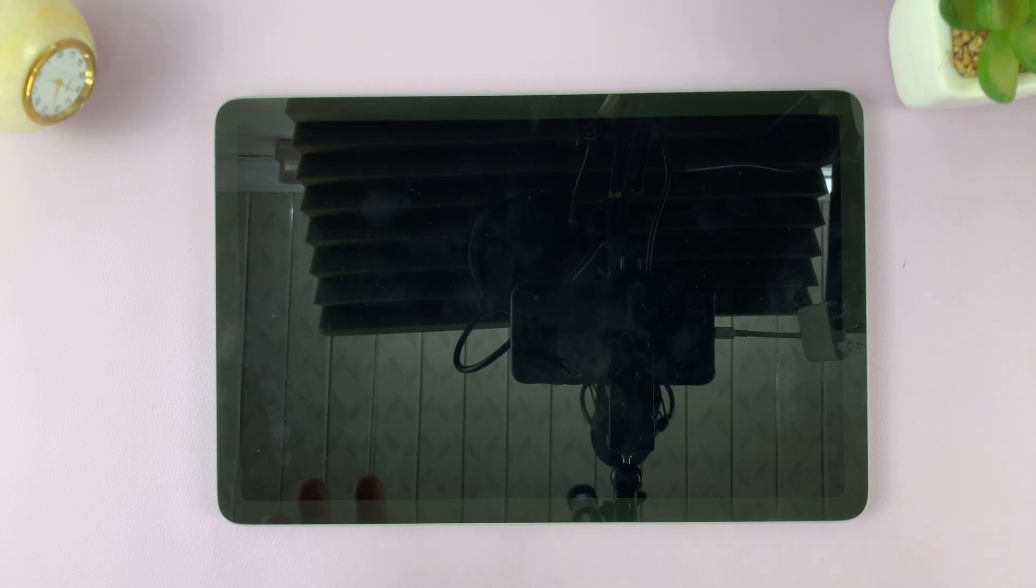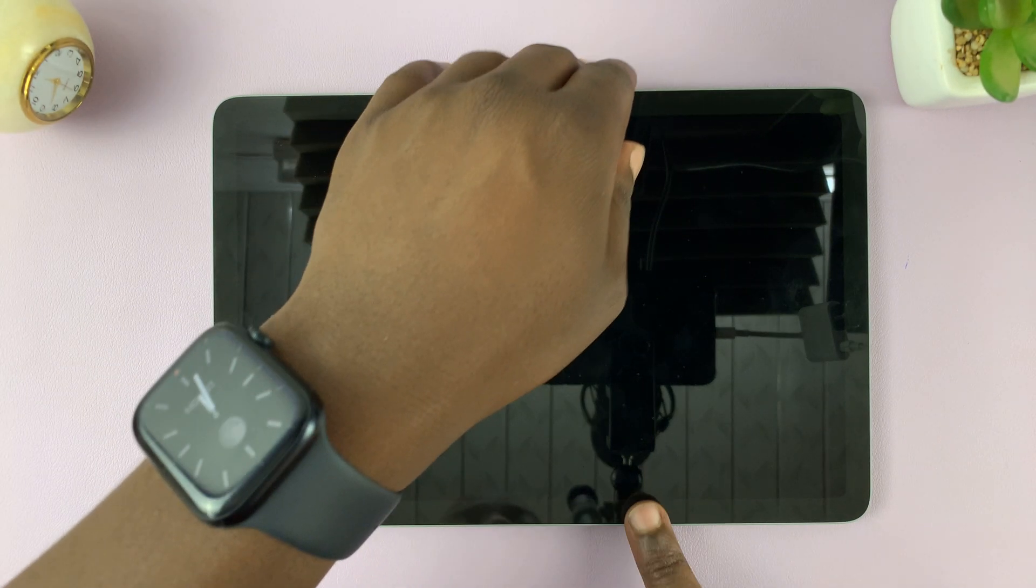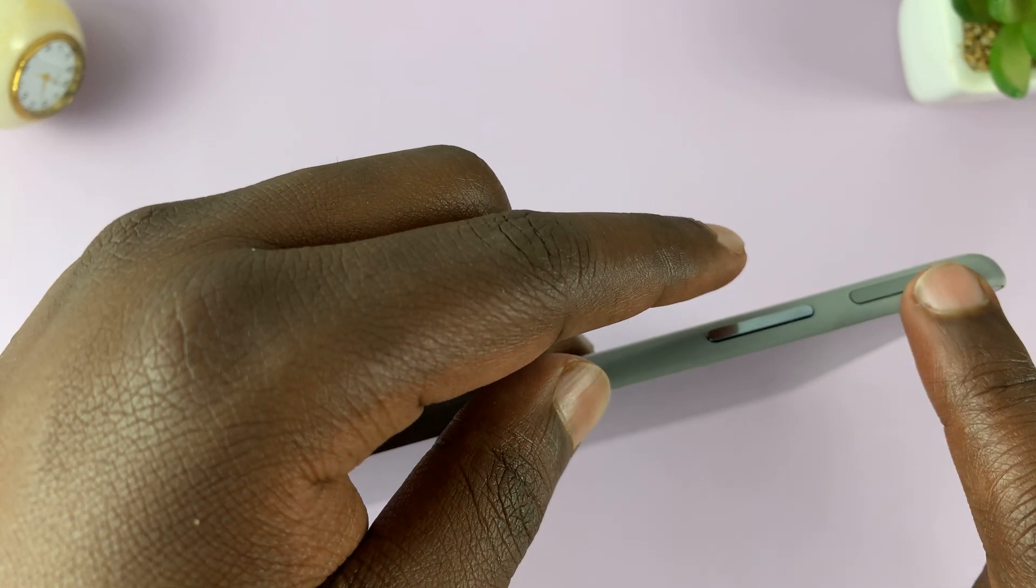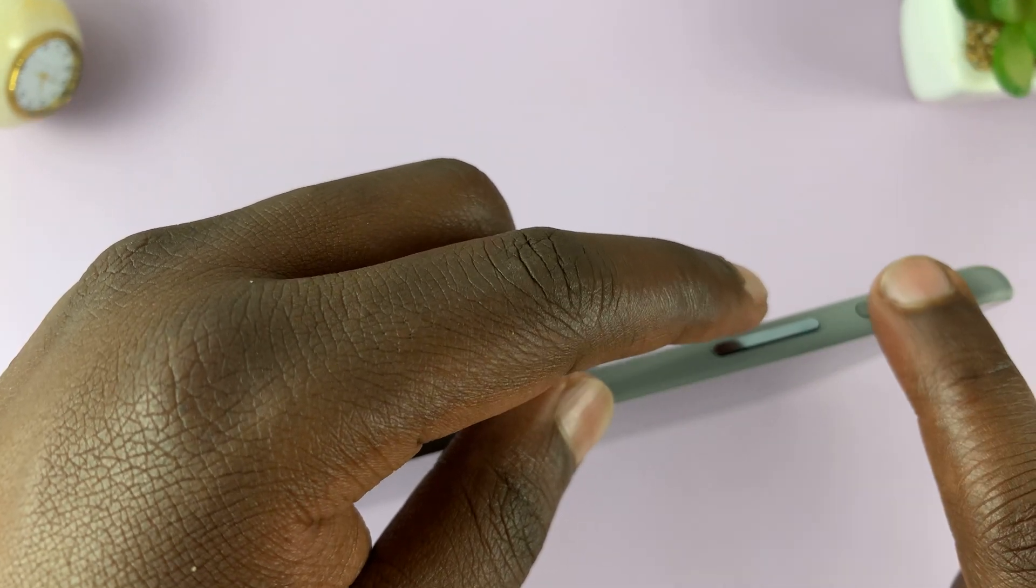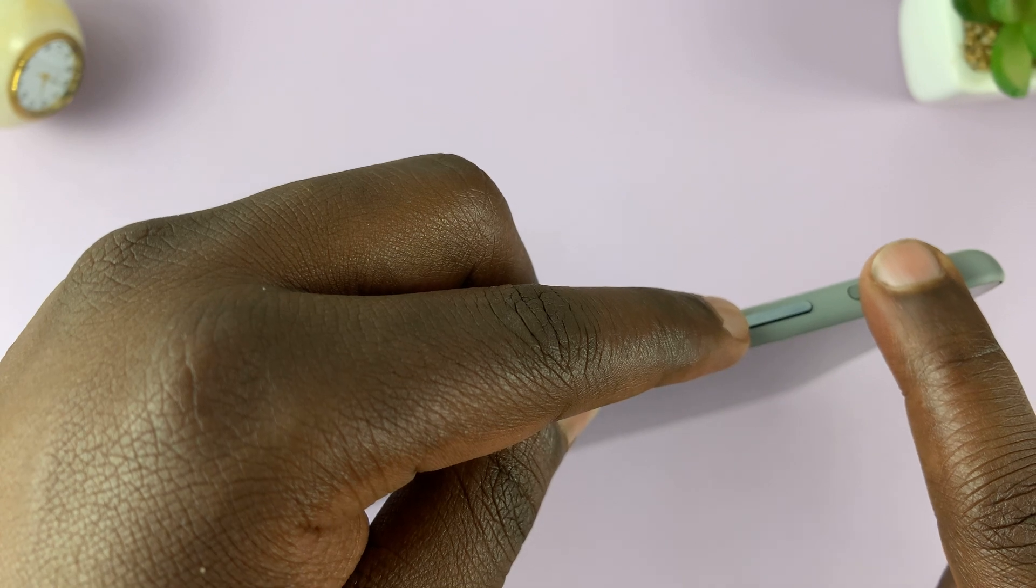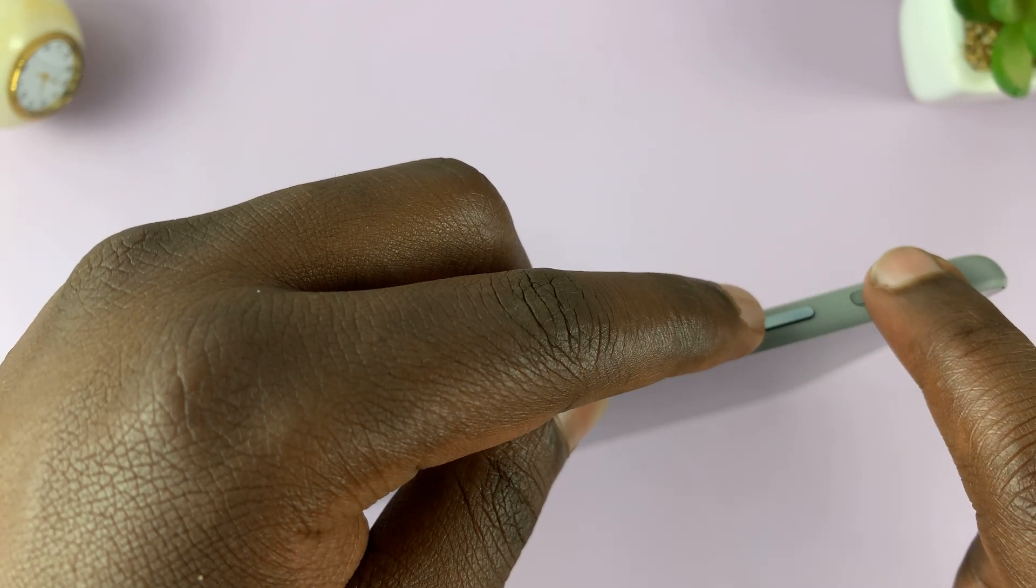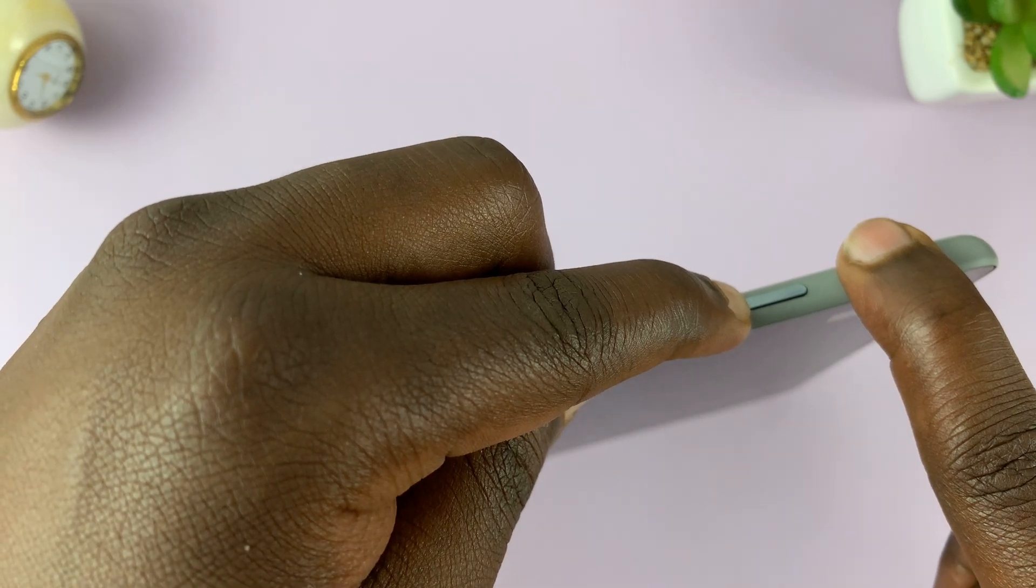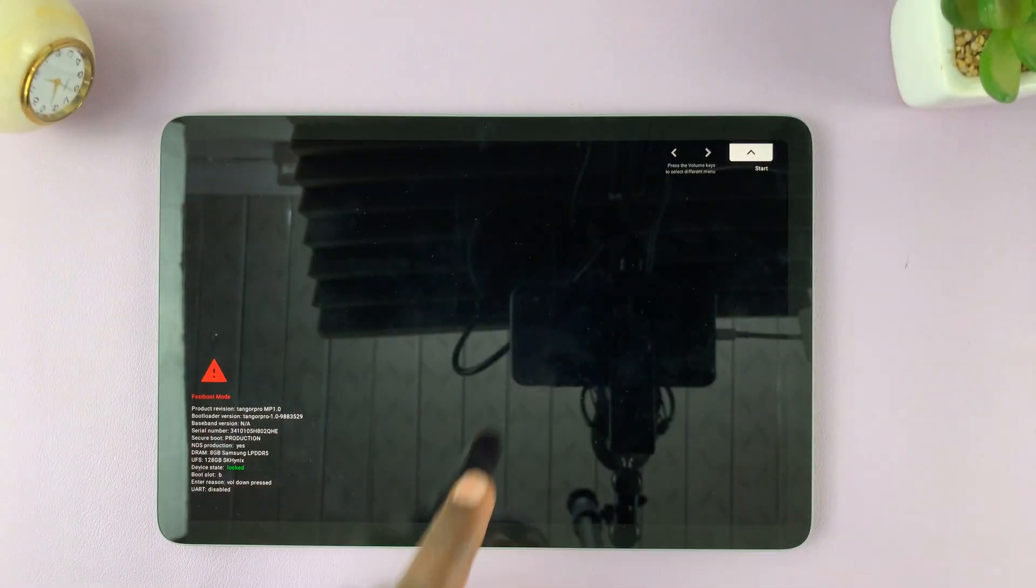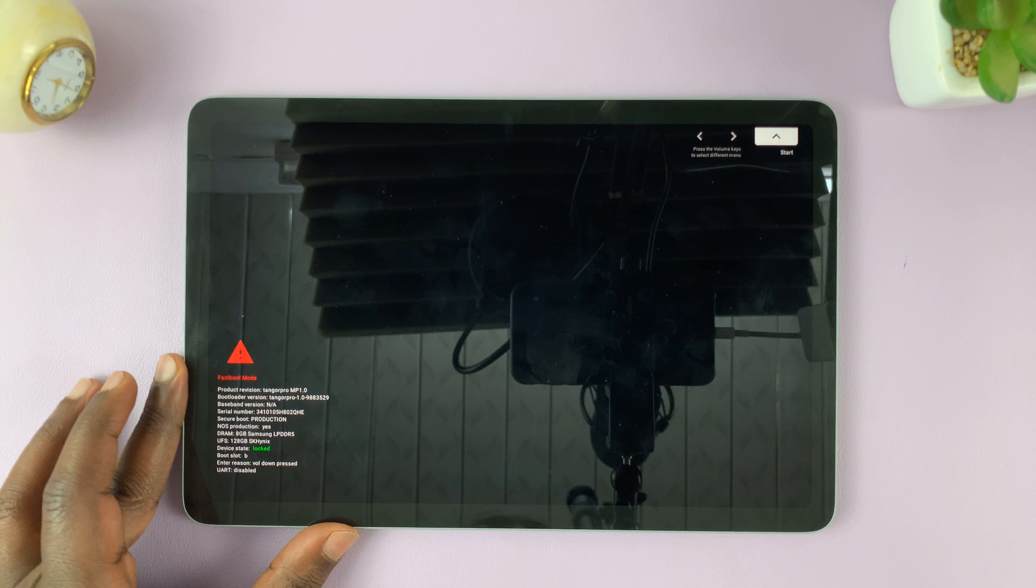And so with the tablet off, now go to the buttons. And then you want to press and hold the power button plus volume down. So press and hold power plus volume down for a couple of seconds, maybe two or three seconds, and you're going to see this screen.